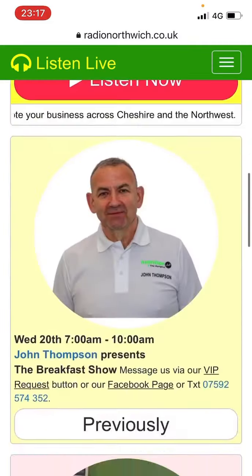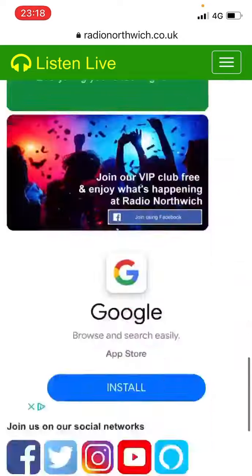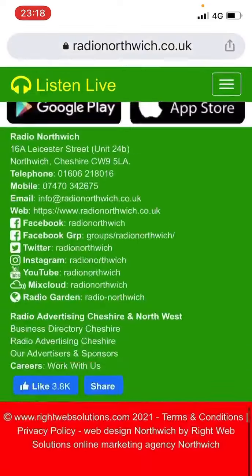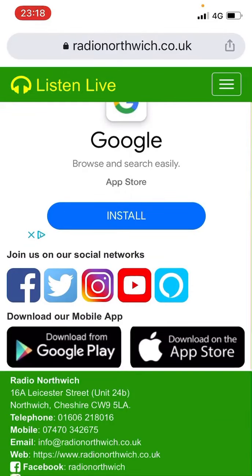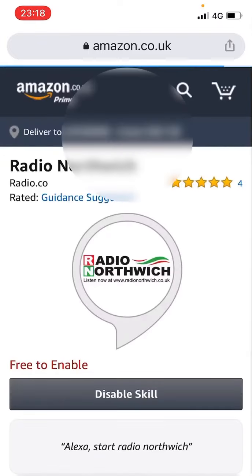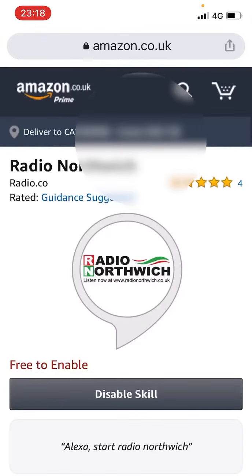Or alternatively, if you scroll all the way down to the bottom, you'll be able to see here there's a whole host of social networks. If you tap on the last one, which is actually the Alexa app, if you have got an Alexa —